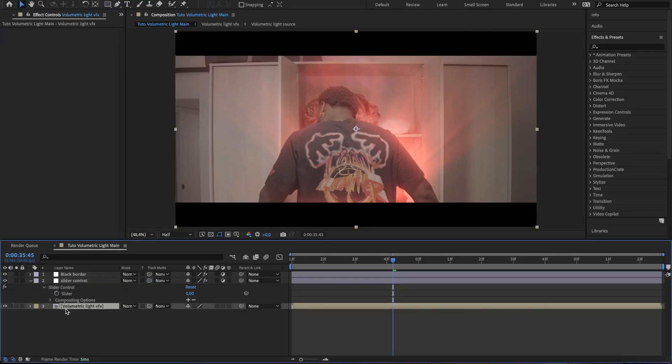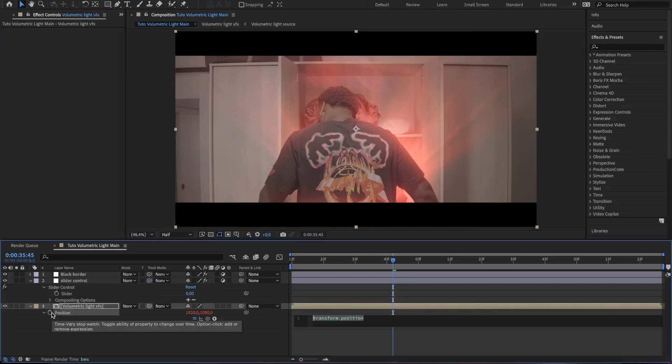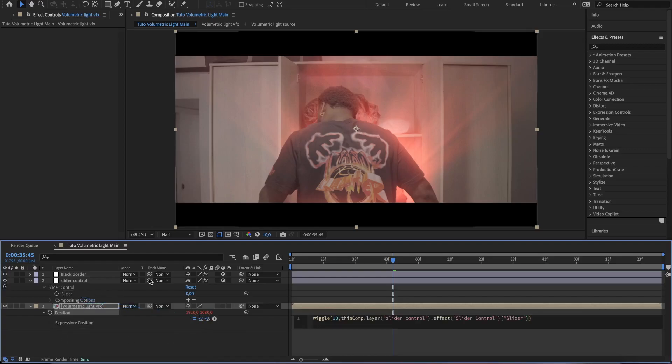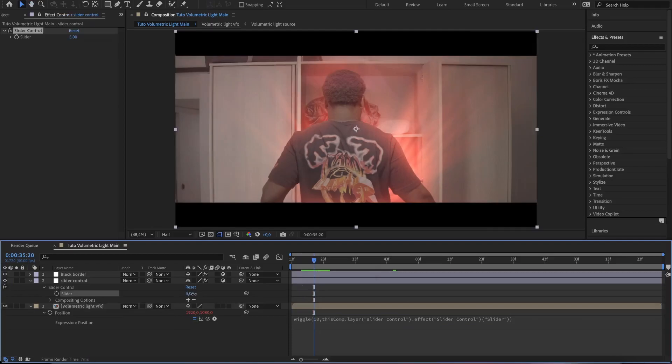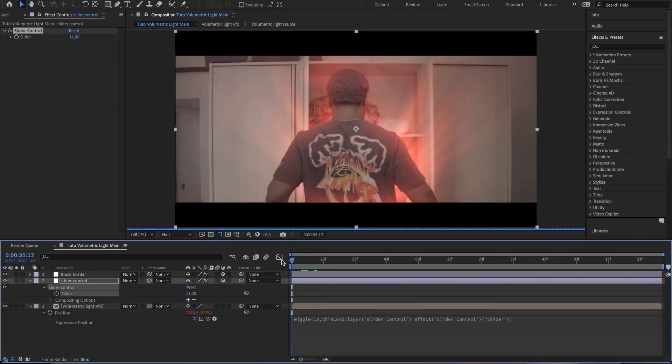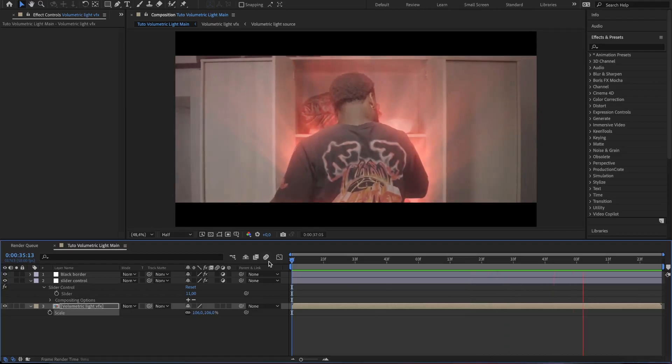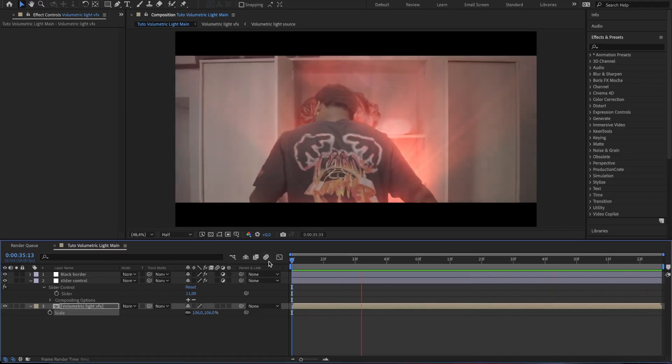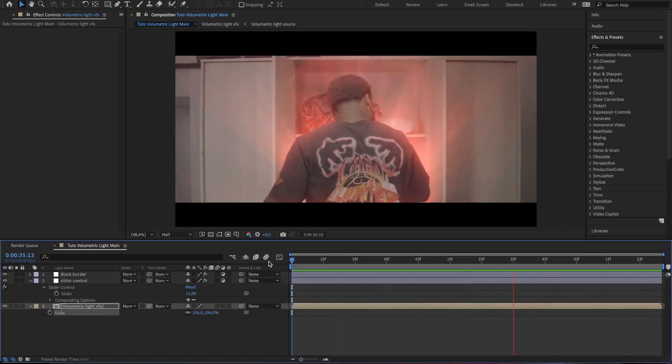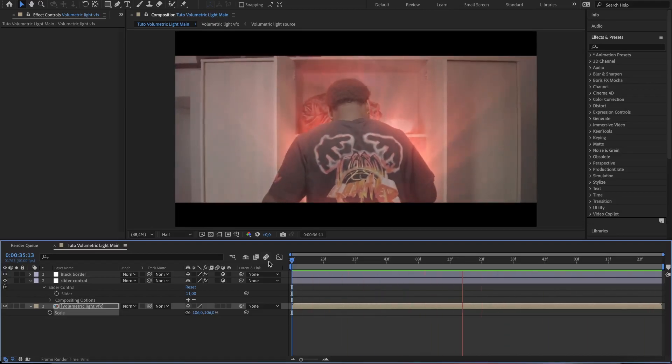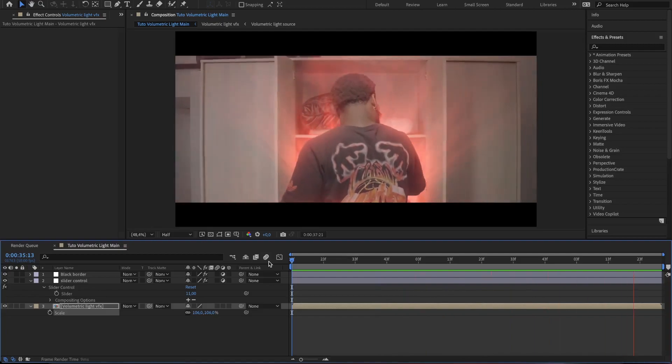Select the precompose layer and then open up the position setting. Alt click on it to open up the expression zone and type in wiggle 10 comma and parent this part to the slider control. Then you can change the value of the slider and see what the tool gives you. So this is what we get at the end. This is very cool. And that is how you can create a volumetric light effect.